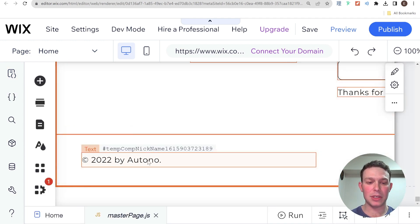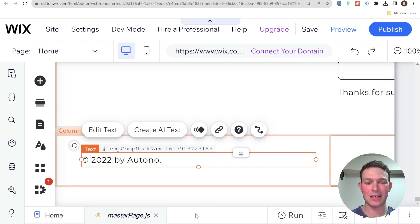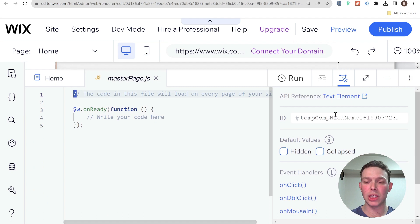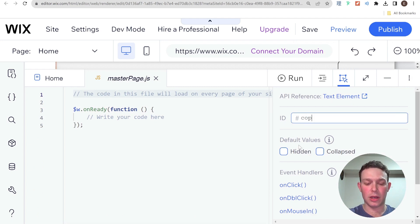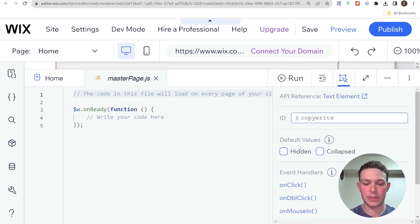And the next thing I'm going to do is I'm going to select this text, which is going to be our copyright text. And I'm going to change the ID of that text. So I'm going to call it copyright text.